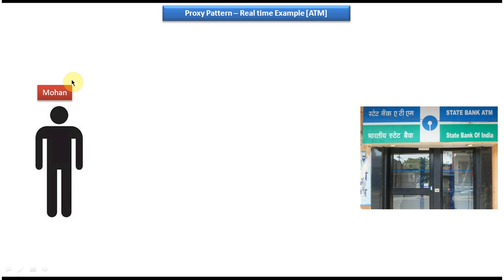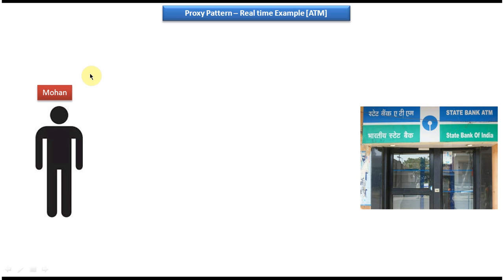On the right side you can see State Bank of India and on the left side you can see a person called Mohan. Mohan has an account in State Bank of India, and assume this Mohan lived in 1950 — in the olden days.